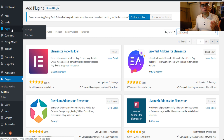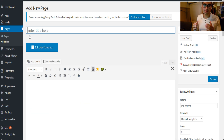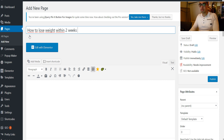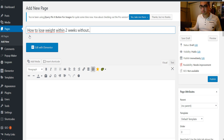Once you're done, you go to Pages, Add New. Let's say we're going to build a landing page in the weight loss niche — something like 'How to Lose Weight Within Two Weeks Without...' — so there's your headline.